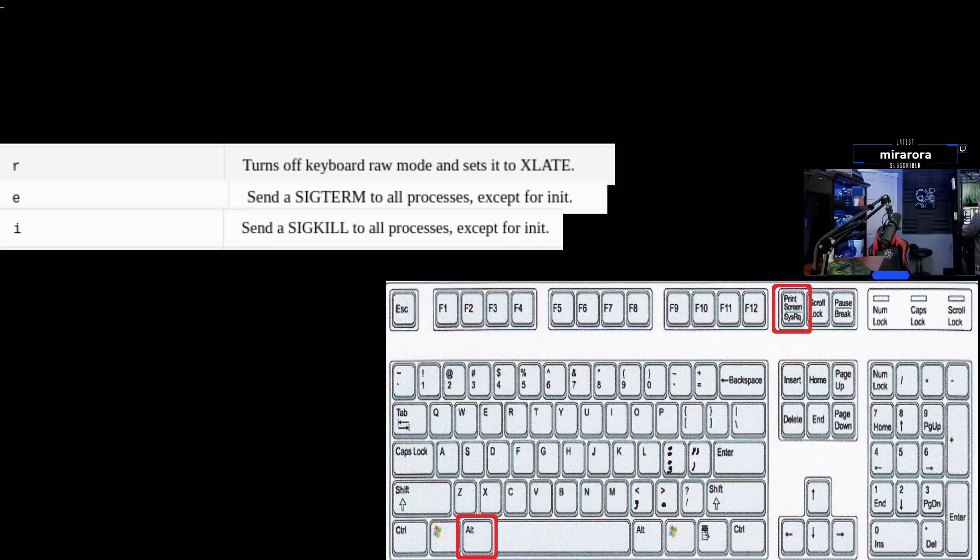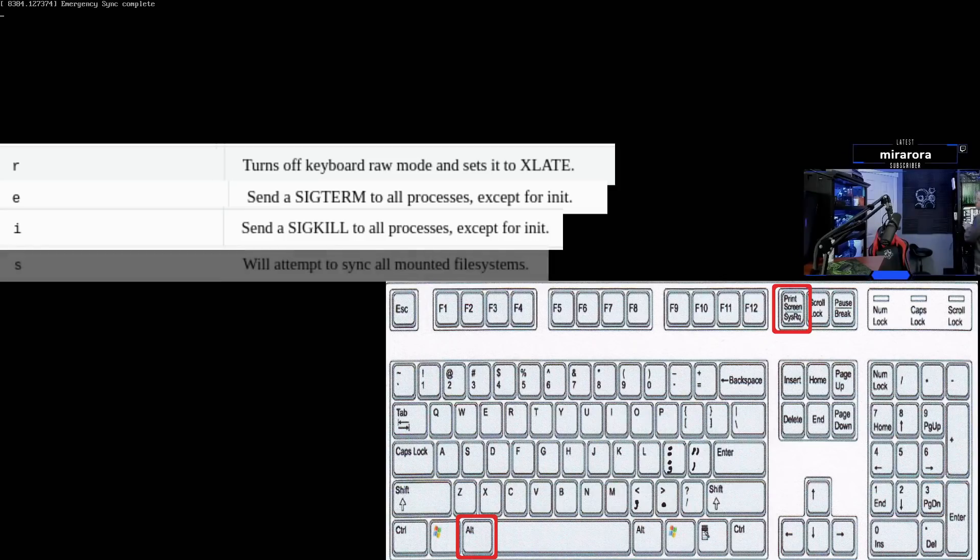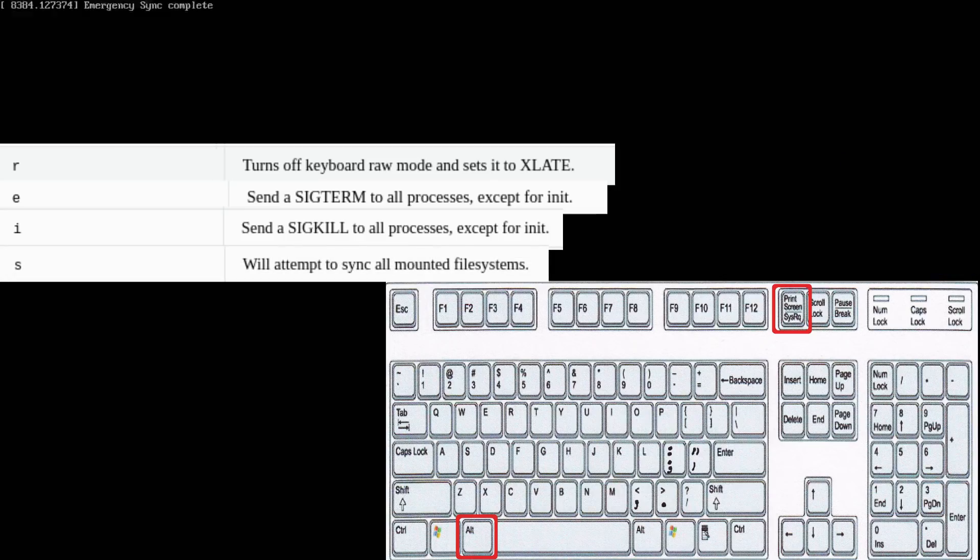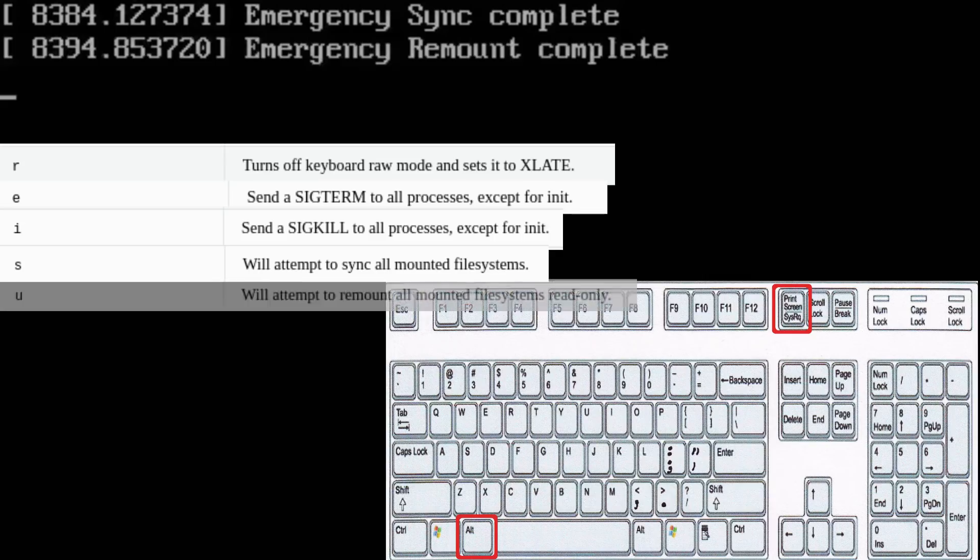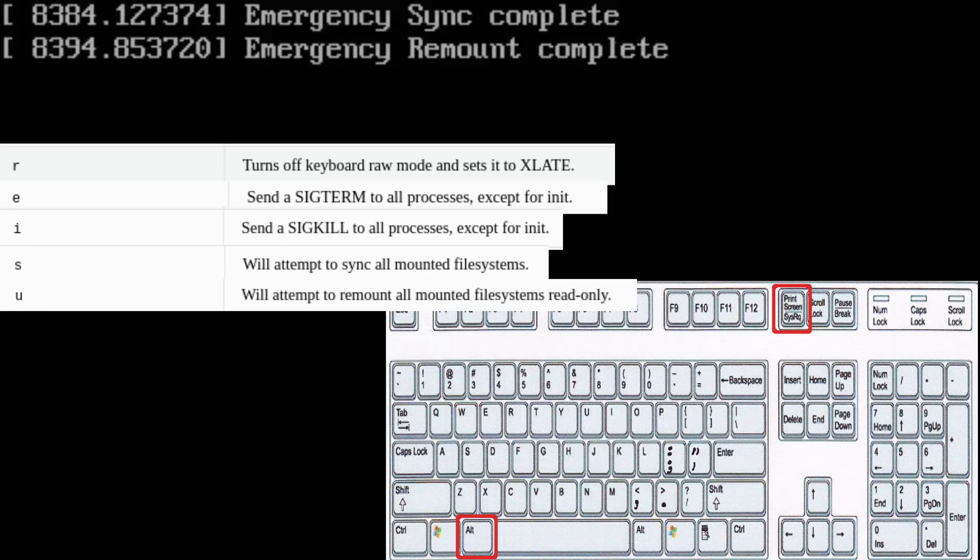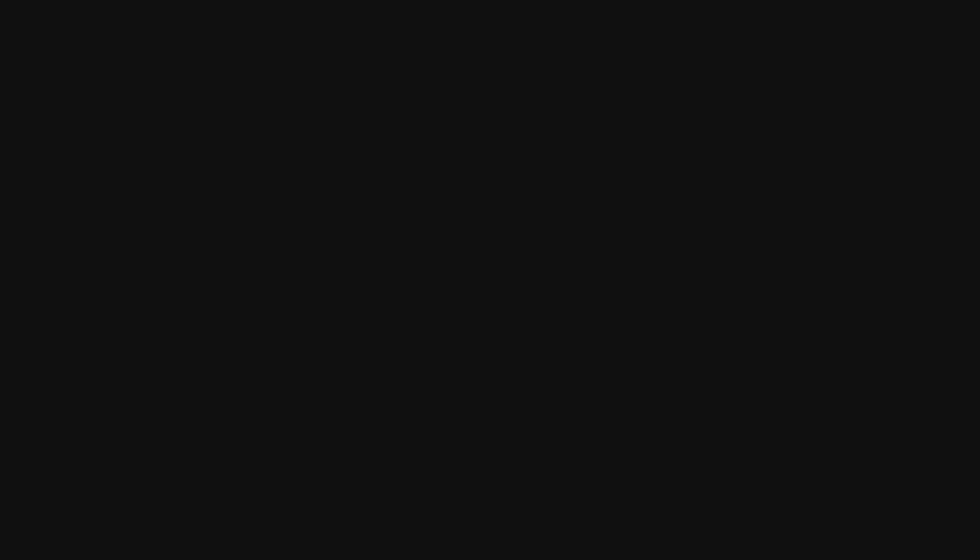Alt system S. S syncs up the file system so it goes ahead and does an emergency sync. You see it in the top right corner there. Alt system U. This goes ahead and remounts everything as read only so there's no more writes going out to those drives and then all system B for a reboot.